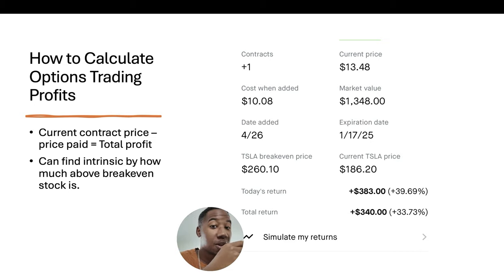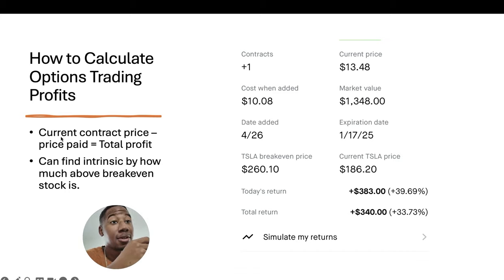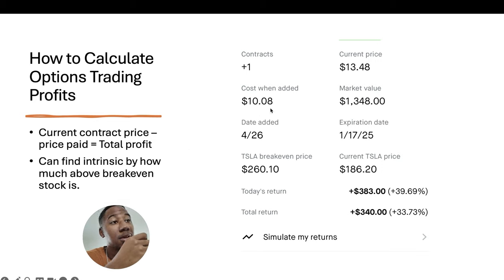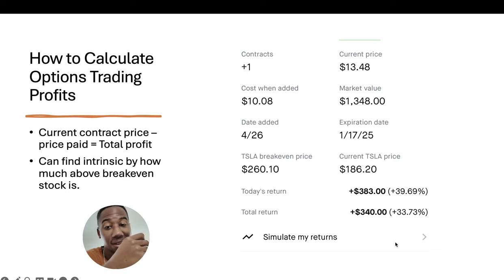Now, how to calculate options trading profits — it's a pretty simple formula. If you take the current contract price and subtract the price you paid for it, you have your total profit. For example, let's say you paid $10.08 per share for a total of $1,008. Now the contract is trading for $1,348. If you subtract $1,348 minus the price you paid, you get $340. And that's how you calculate the profits — it's as simple as that.